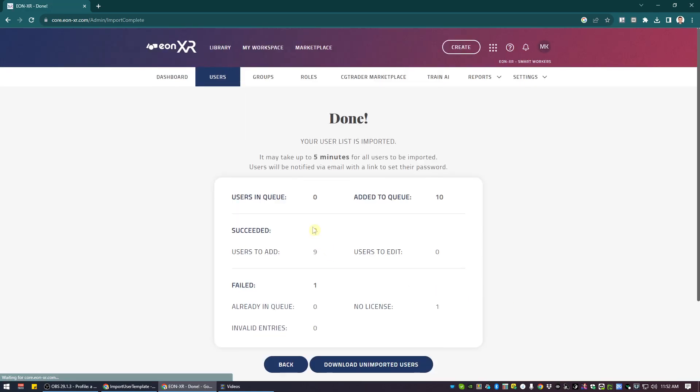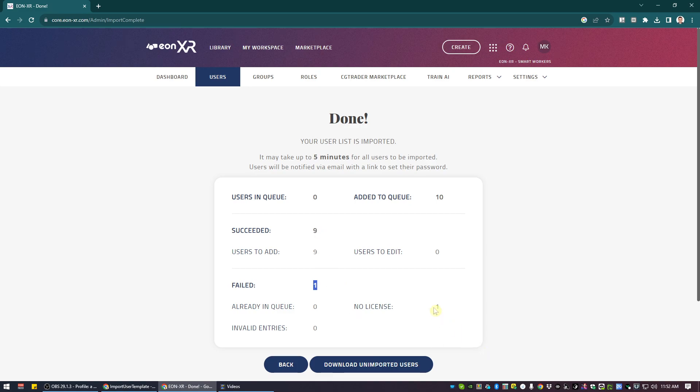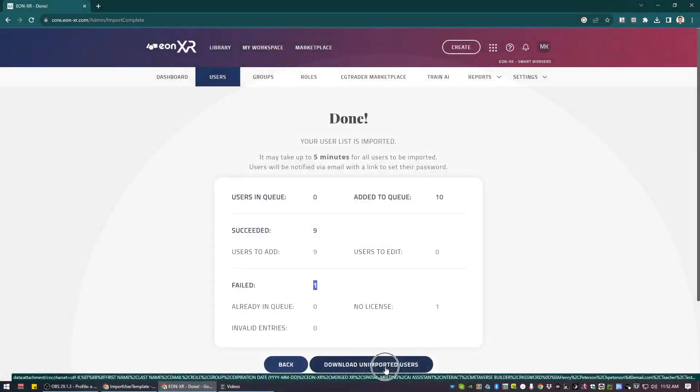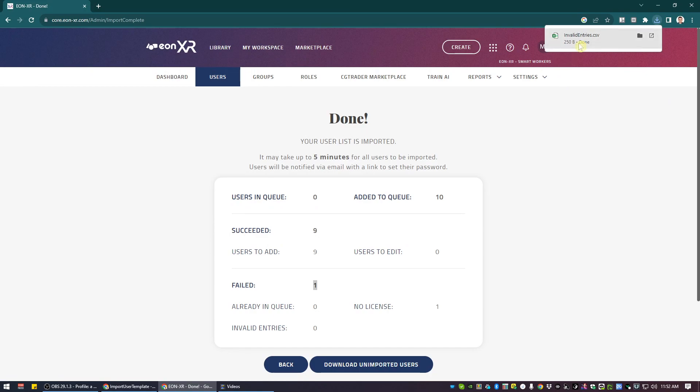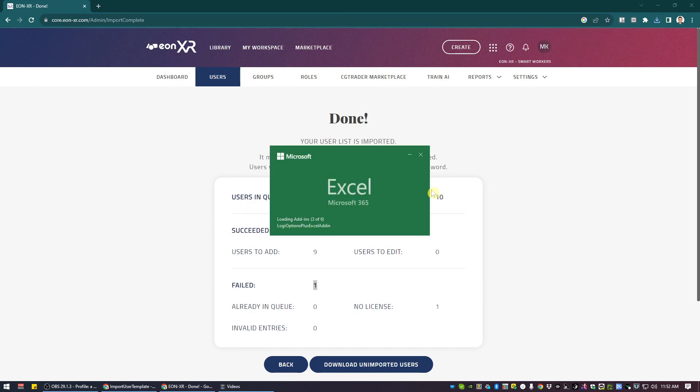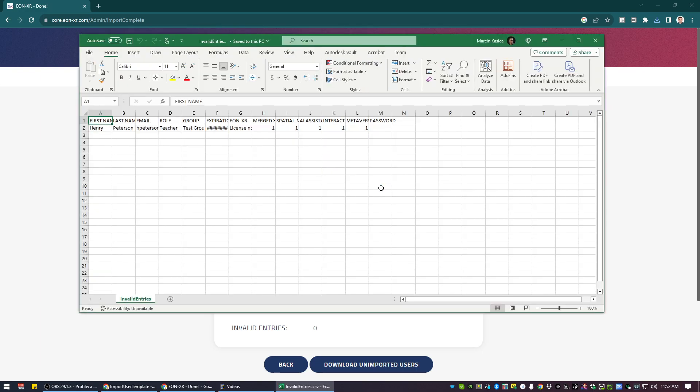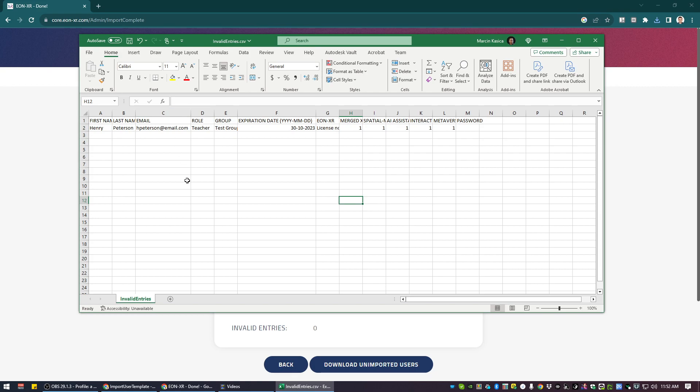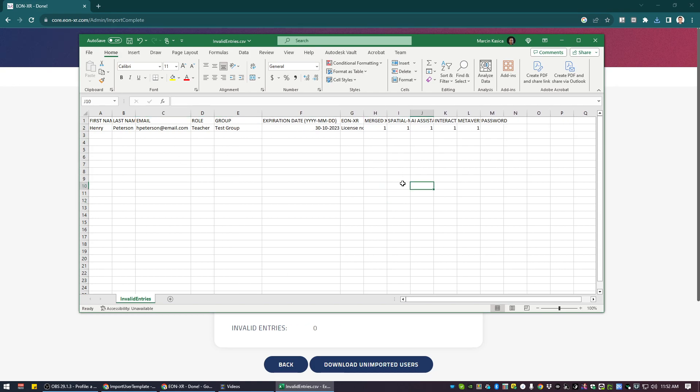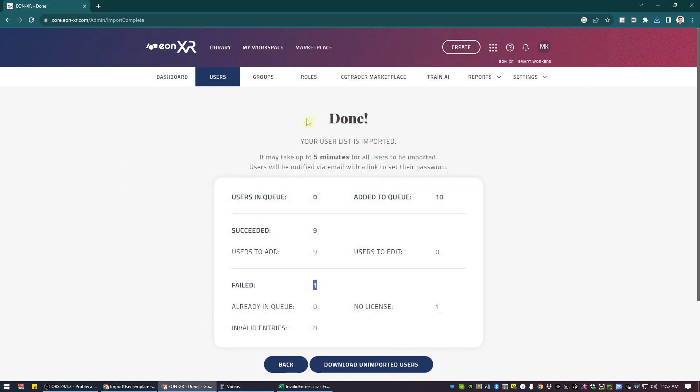If there is any, and that's actually a good situation, in which I have one failure situation. So I have nine successes and one failure. There is a possibility also to download unimported users to be able to see invalid entries. And the invalid entry might be related to the fact that some of the data is wrongly presented or that the data is not in the correct format.